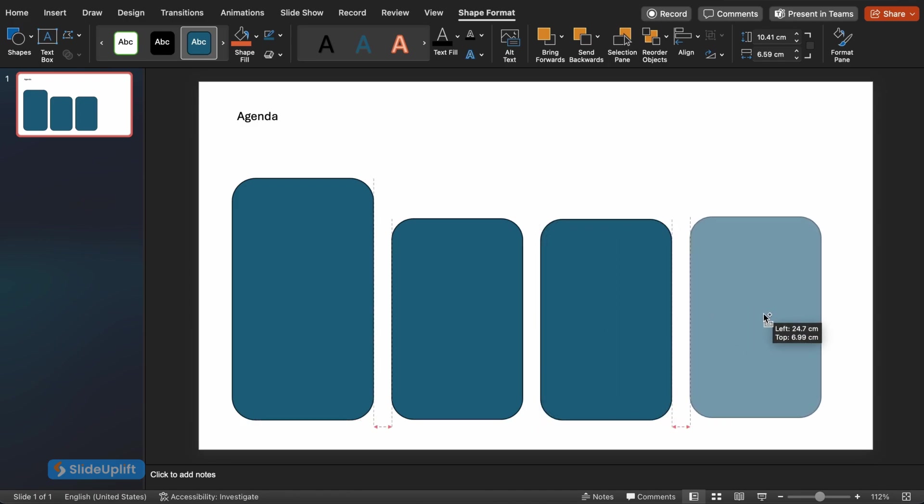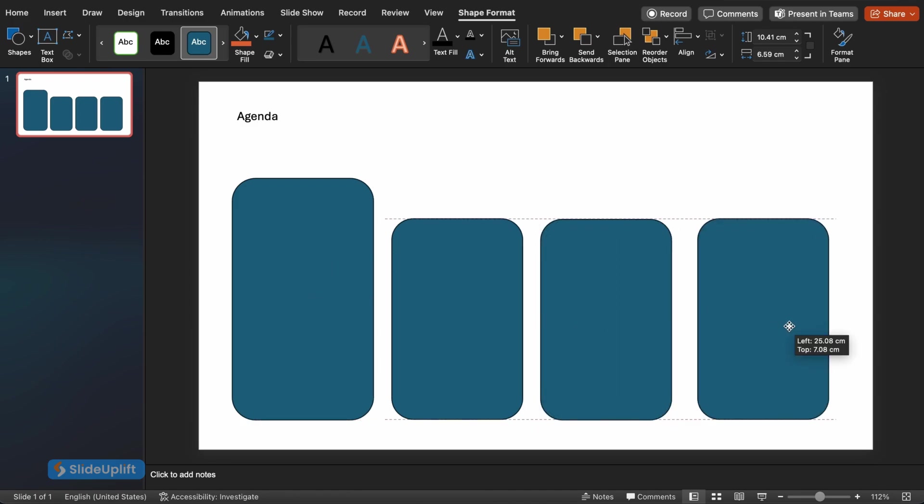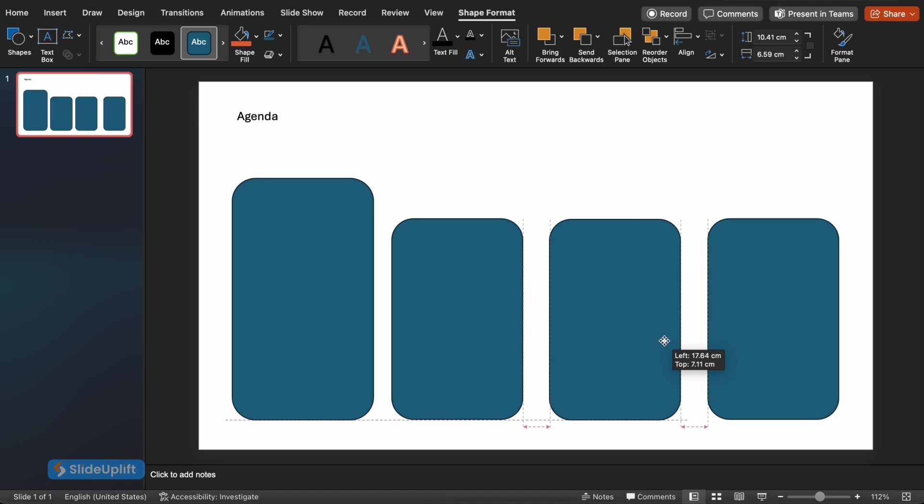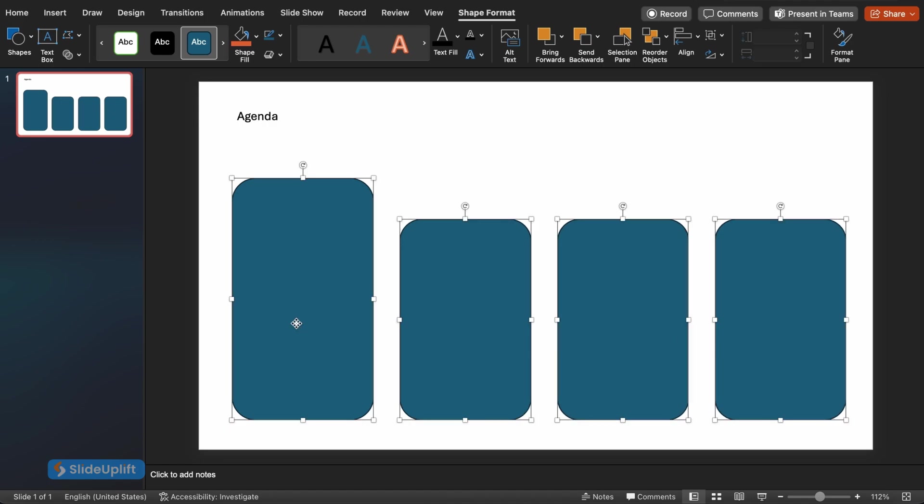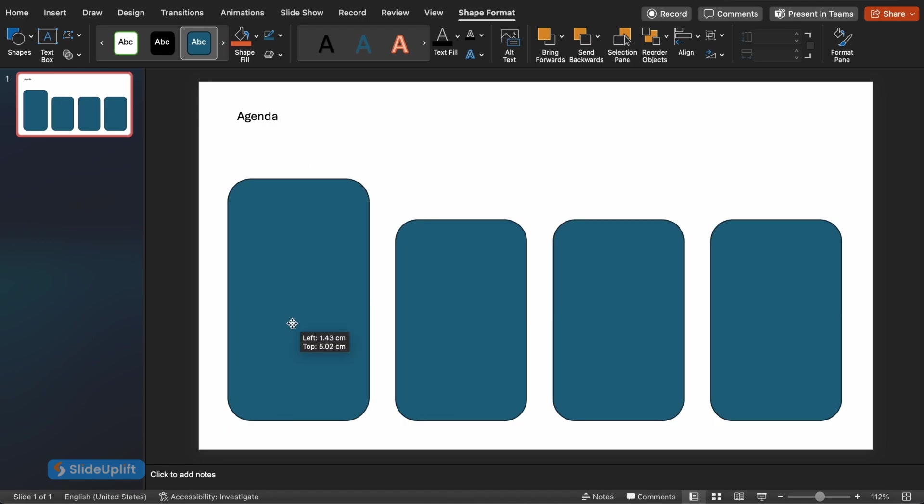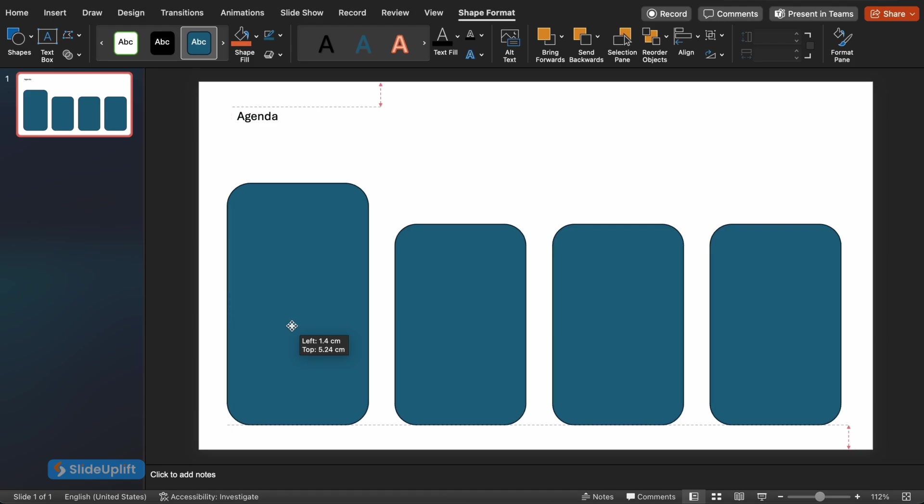We'll use these copies to create a sense of focus and depth on our slides. Click on the first rectangle and resize it to be the largest on the slide. This will become the key point we want to emphasize.